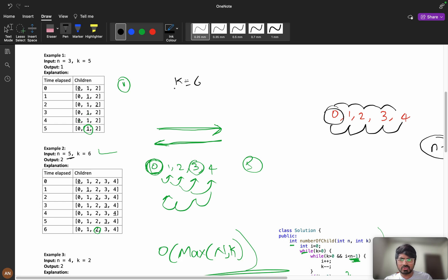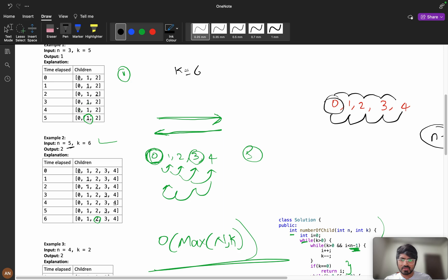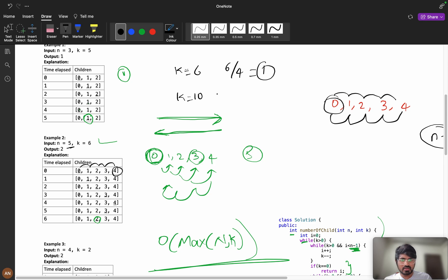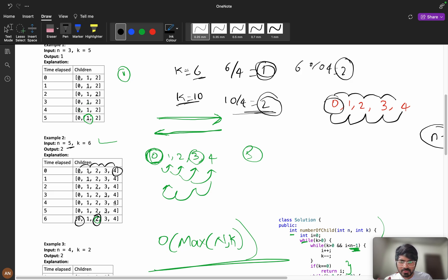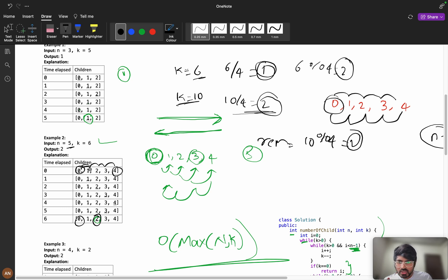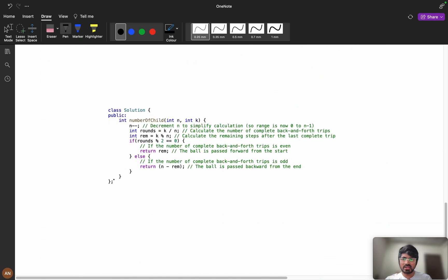With k equals 6 and n equals 5, the cycle length is 4. We compute rounds = k divided by (n-1). If rounds is odd, we're at the end index; if even, we're at the starting position. Then the remainder is k mod (n-1). For k equals 6: 6 divided by 4 is 1 (odd), so we're at the end, and 6 mod 4 equals 2, so 2 positions from the end gives index 2. For k equals 10: 10 divided by 4 is 2 (even), so starting position, and 10 mod 4 equals 2, giving index 2.